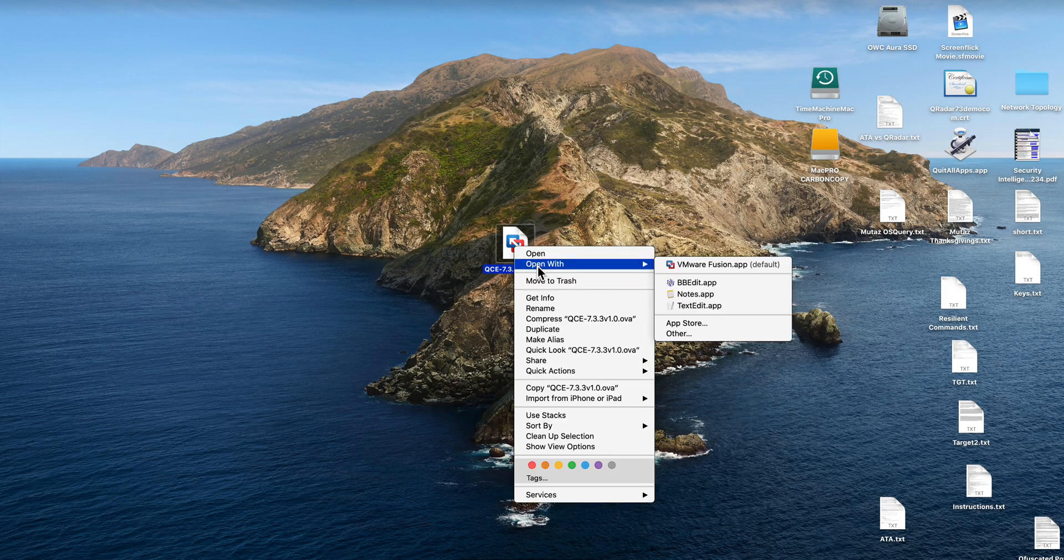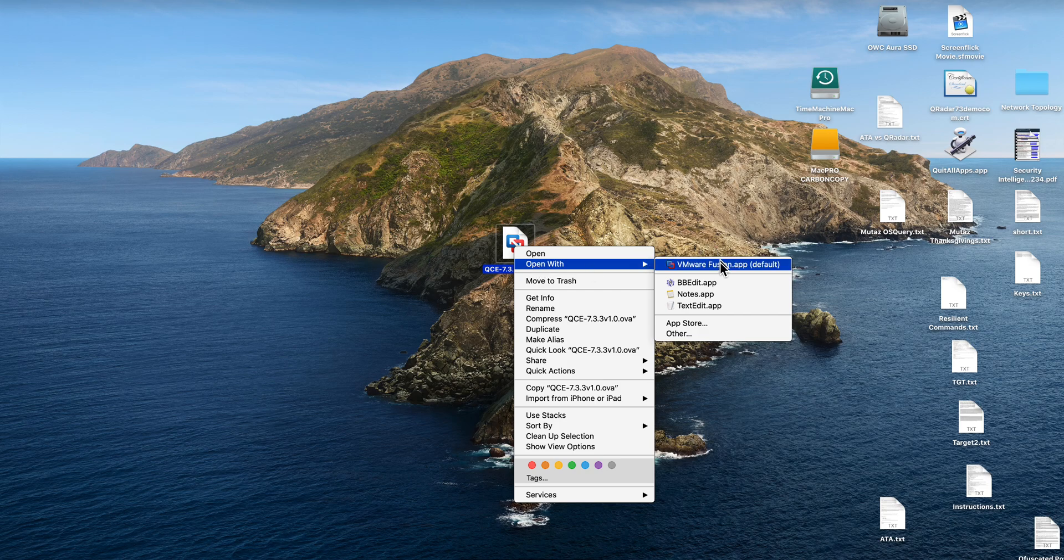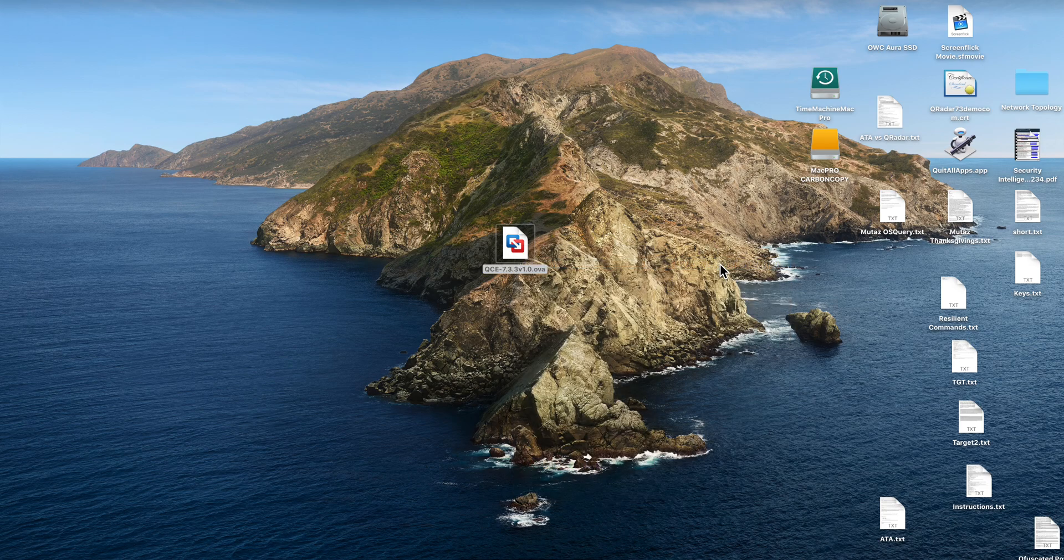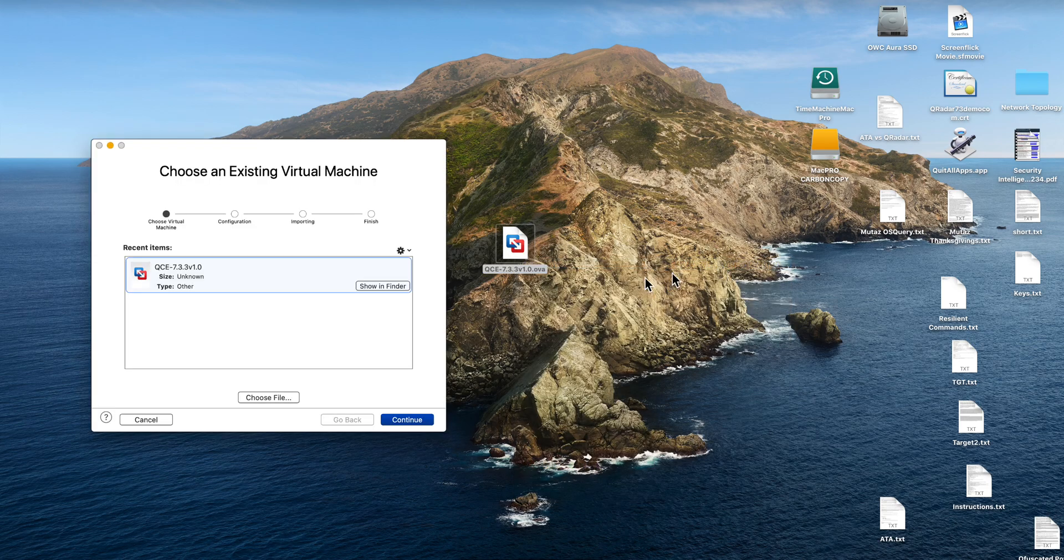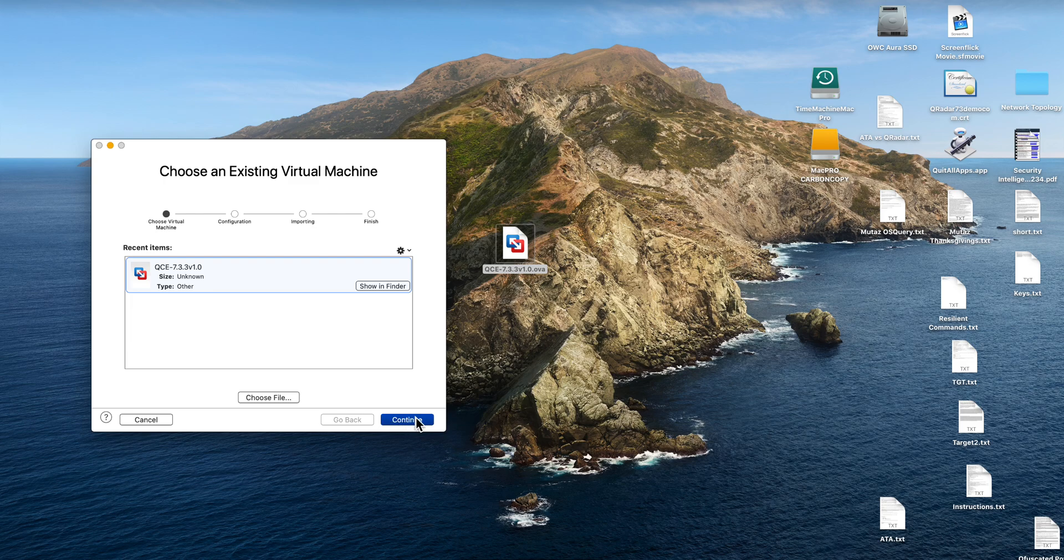I'm going to open mine with VMware Fusion, which is what I use. If you use VirtualBox or whatever else, you'll know how to do that.